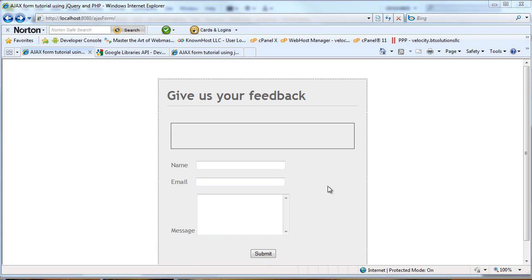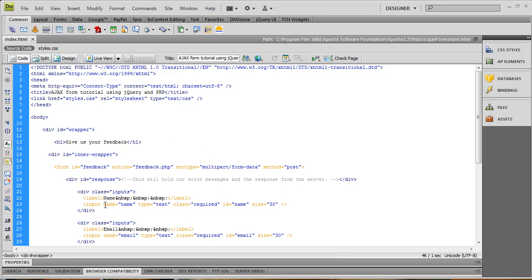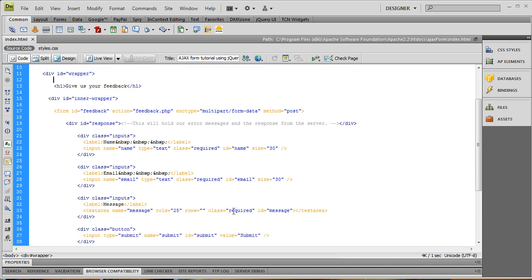Welcome back to part two of Ajaxifying Your Forms. A couple things I forgot in the first introduction video: in addition to ensuring we have our name attribute and our form fields so that we can send data to the server, we need to give them also an ID so that we can target them with jQuery. Make sure you have an ID for your form fields as well, otherwise we can't select them with jQuery.